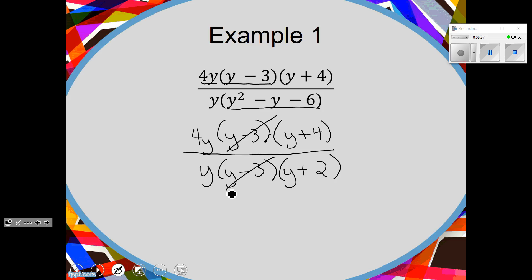Anything else can cancel? Here's what confuses people — you can only cancel monomials with monomials and binomials with binomials. What monomials do we have? 4Y and Y. Can I simplify those two? They're on the outside, and things on the outside are free — you can do what you want with them. You could cancel a monomial with a monomial.